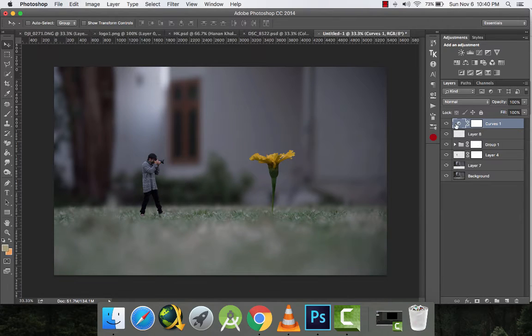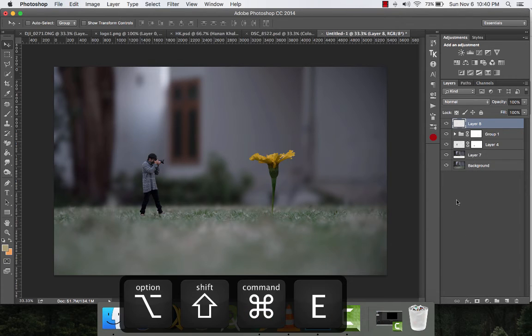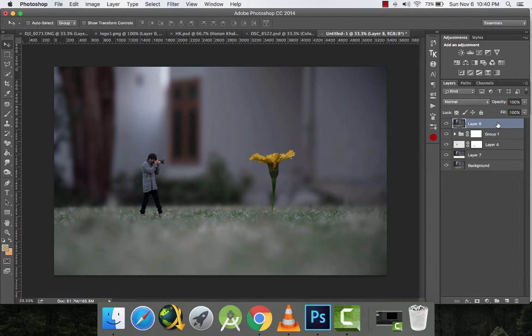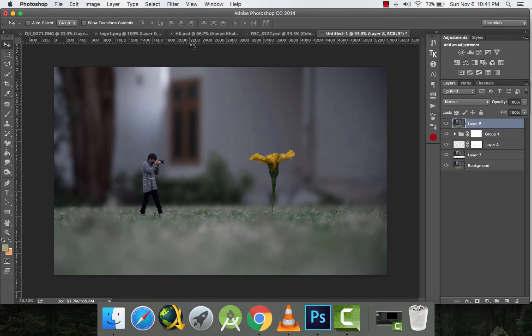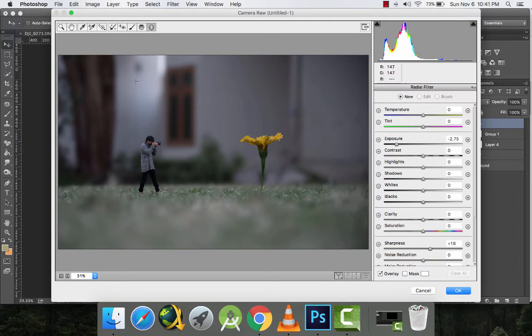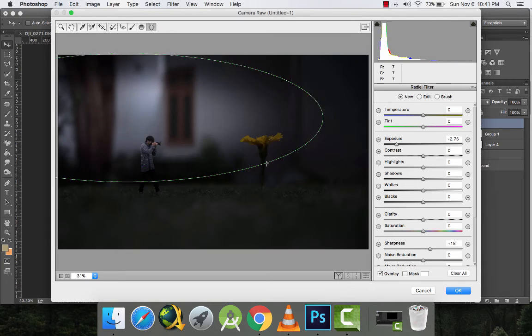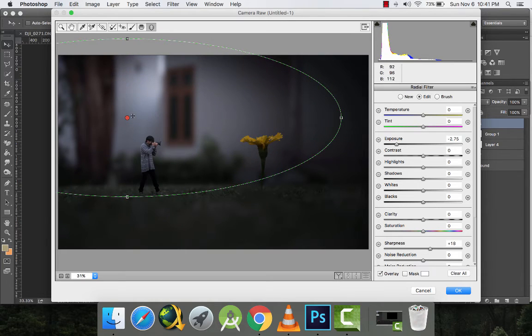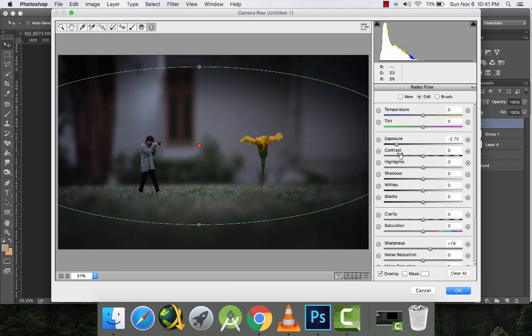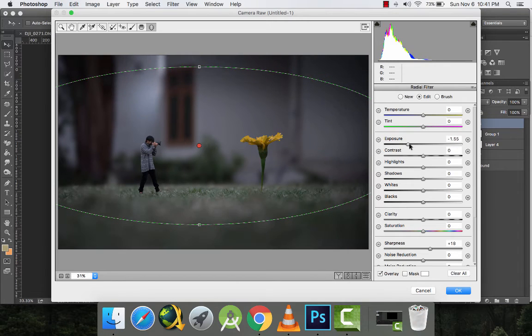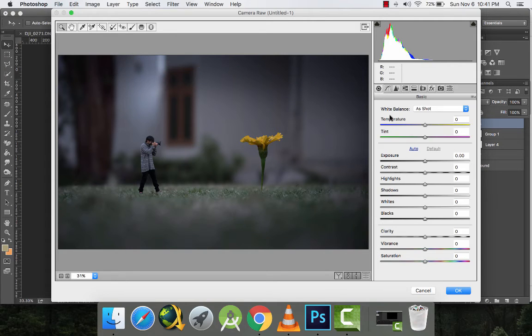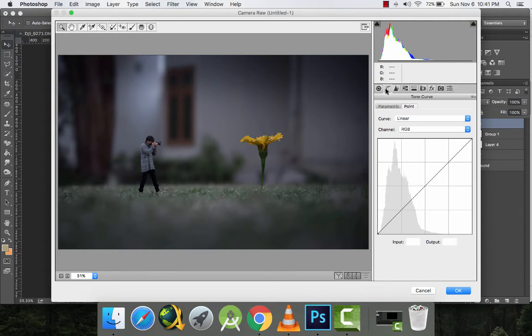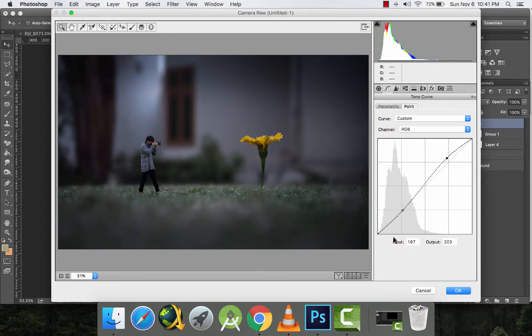Instead of extreme exposure, what I'll do is just add some drama into the picture. I'll merge all the layers into a new layer and then I will go to Filter, Camera Raw Filter, and then I'll go to the Radial Filter. I'll make a kind of circle around myself and decrease the exposure around it to add some kind of vignette, like this, and add some kind of contrast into this picture.